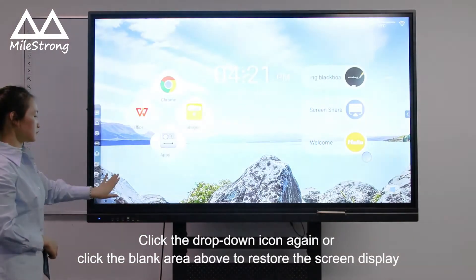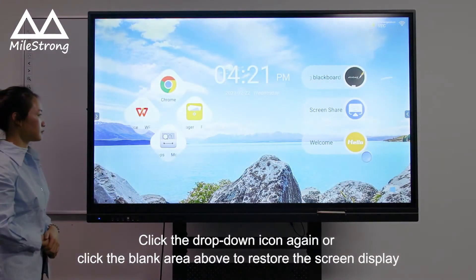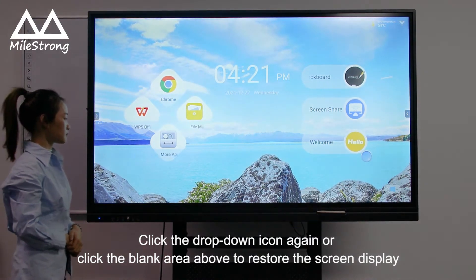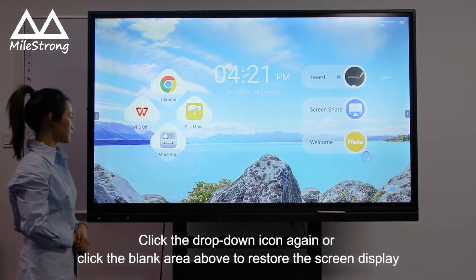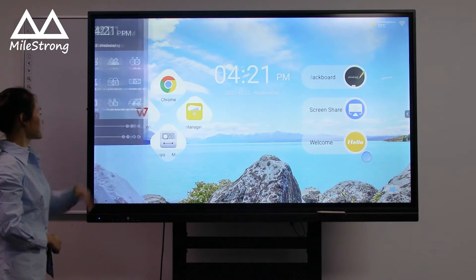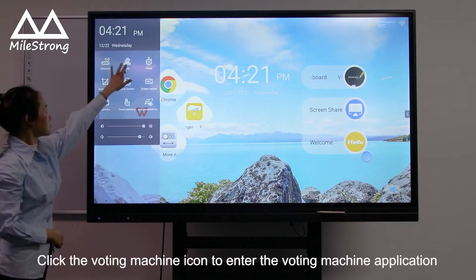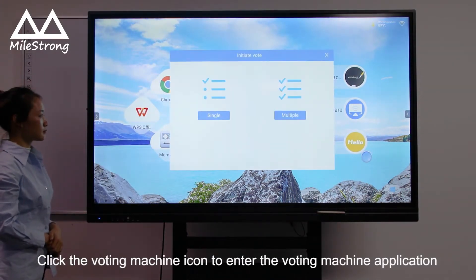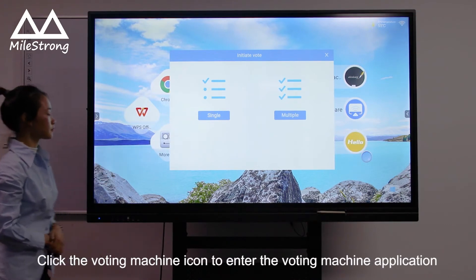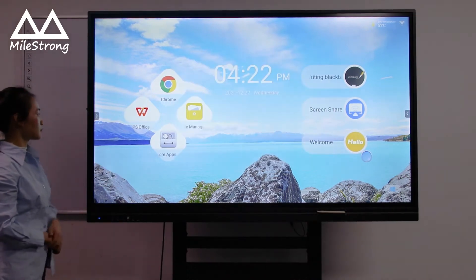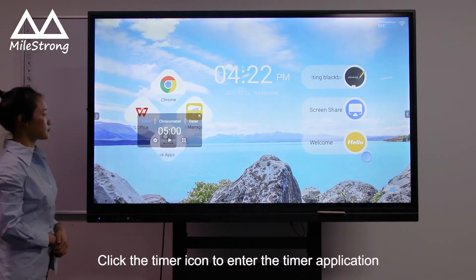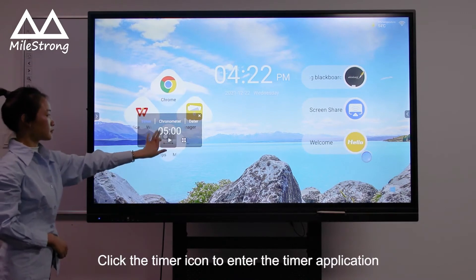Click the drop-down icon again or click the blank area above to restore the screen display. Click the voting machine icon to enter the voting machine application. Click the timer icon to enter the timer application.